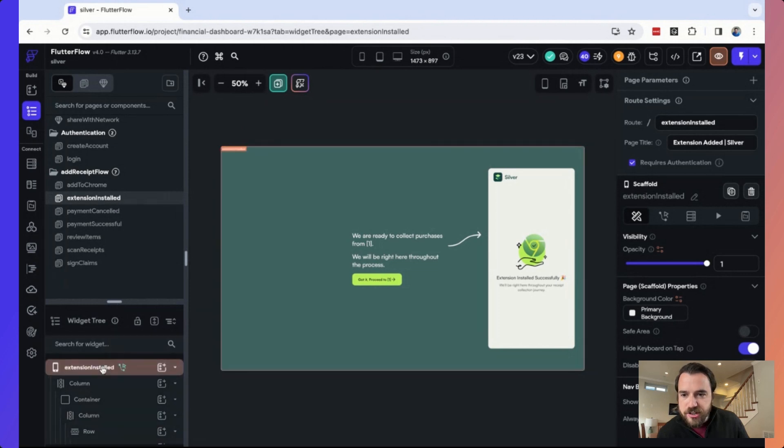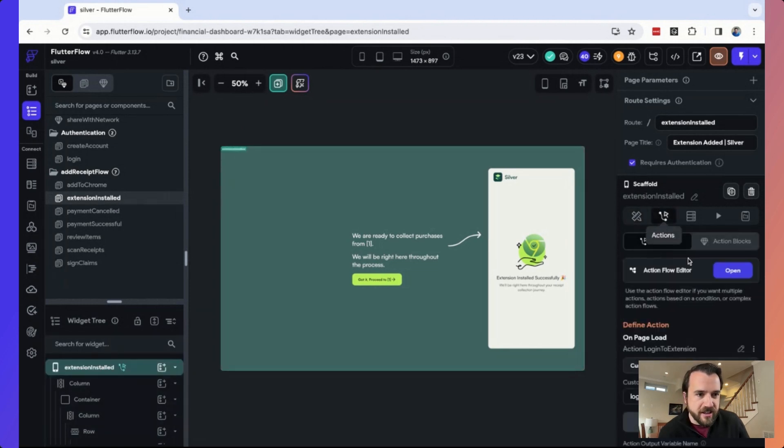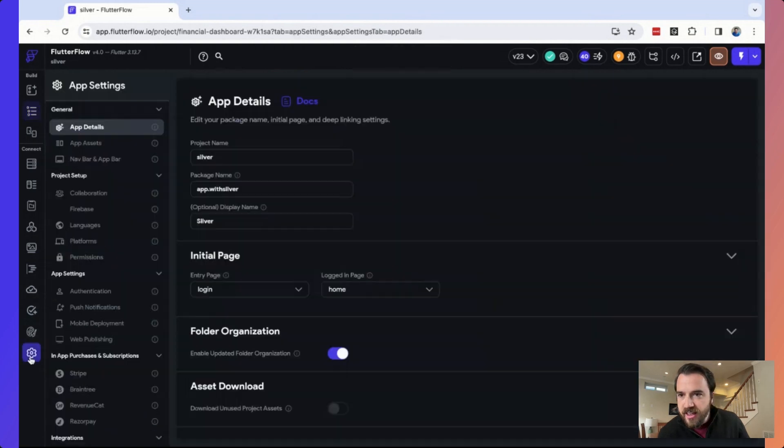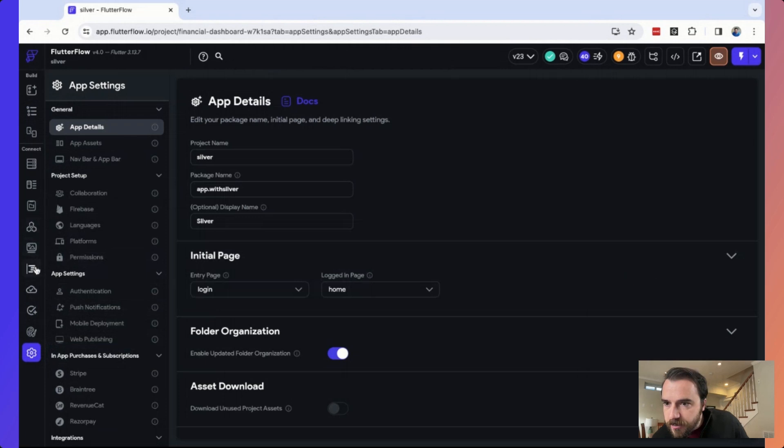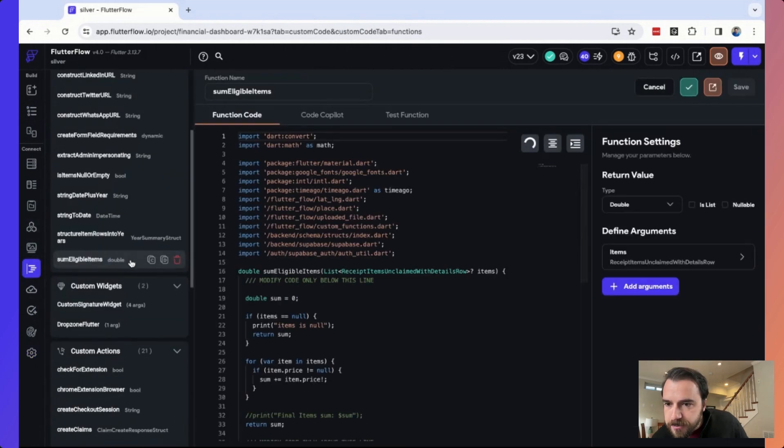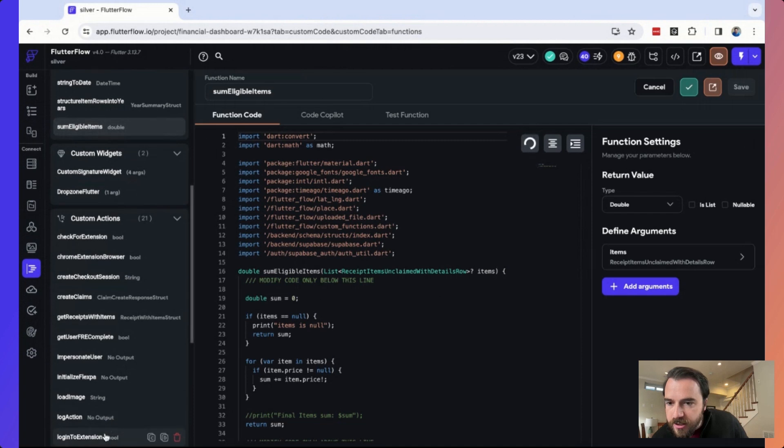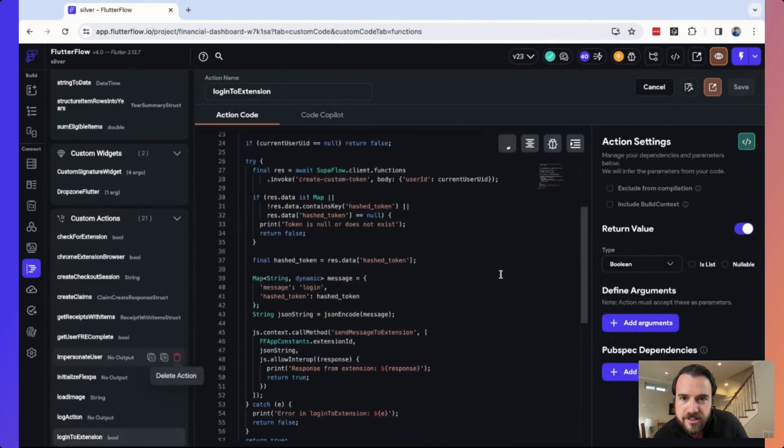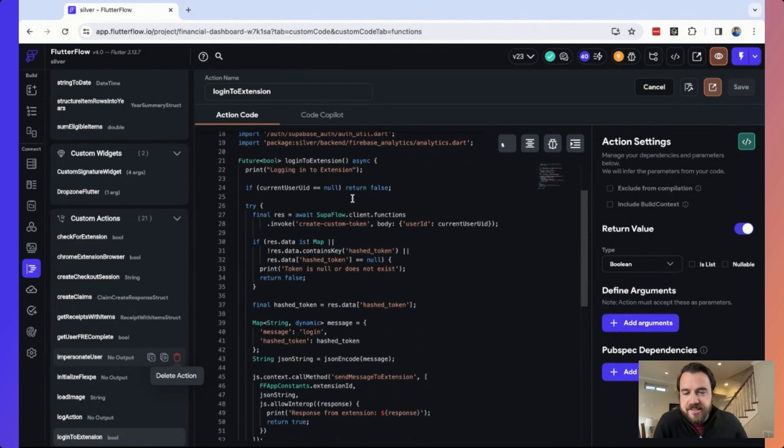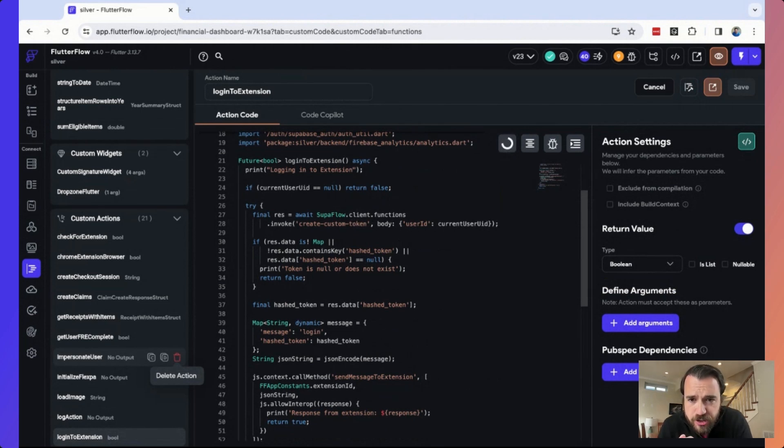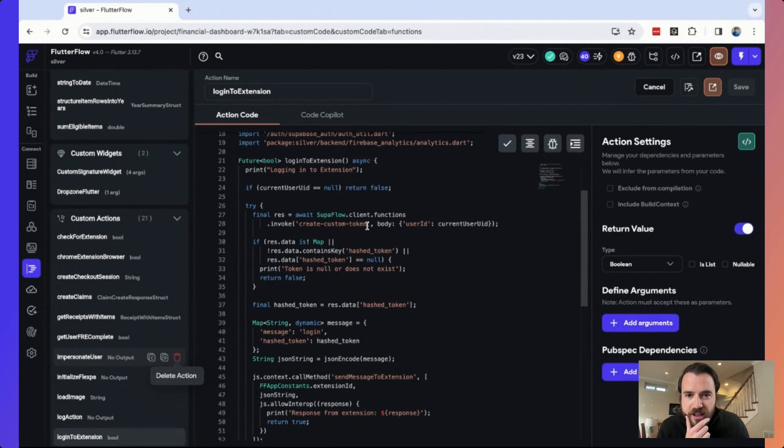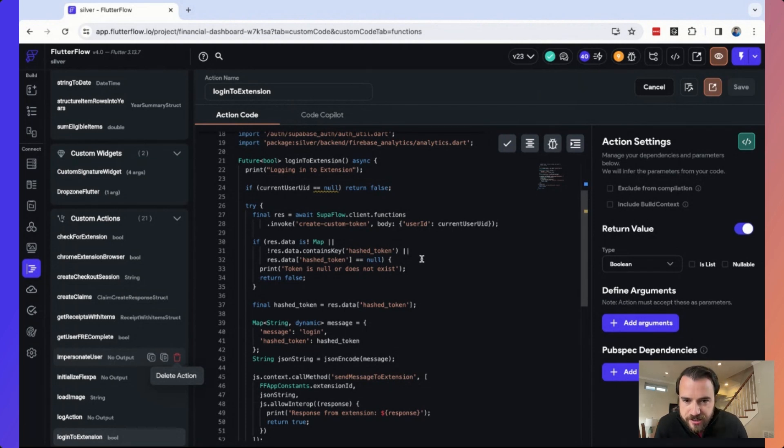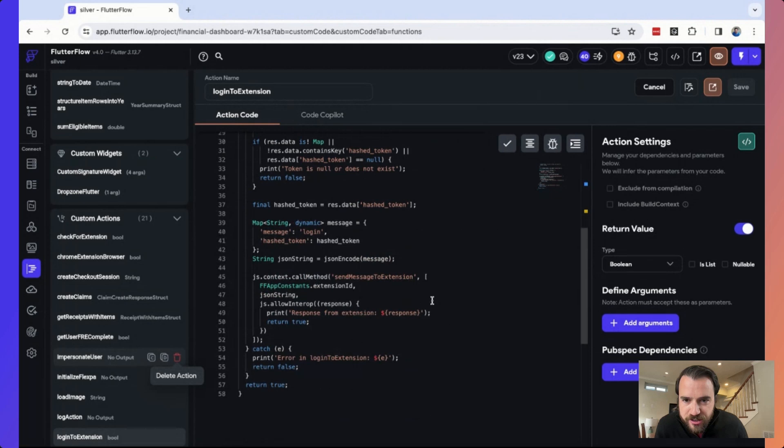Now on extension installed, you can see that it's going to call a custom action called login to extension. And when I come over here to the custom code side, I'm going to go to custom action for login to extension. And you see what we're doing is we're going to use a Supabase edge function called create custom token. So we're using our Supabase instance and authentication. We're creating a custom token and we're going to actually send that over to the extension.